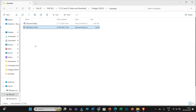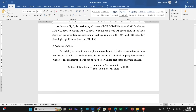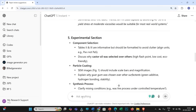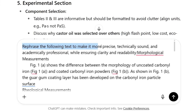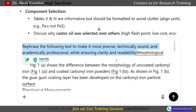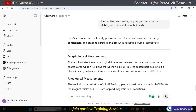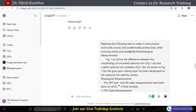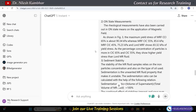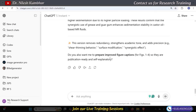Now let me turn to the second example. Let's say you are not uploading a research document directly into ChatGPT, but instead pasting your own written text. I'll copy this text, paste it inside ChatGPT, and use this prompt: 'Rephrase the following text to make it more precise, technically sound and academically professional while ensuring clarity and readability.' You may use different prompts — for example, to correct grammatical errors. After clicking enter, ChatGPT has started suggesting improvements by considering the prompt. This means I have now processed this piece of text through ChatGPT.